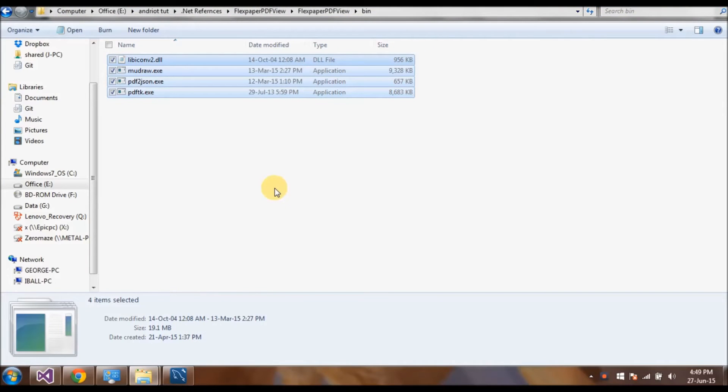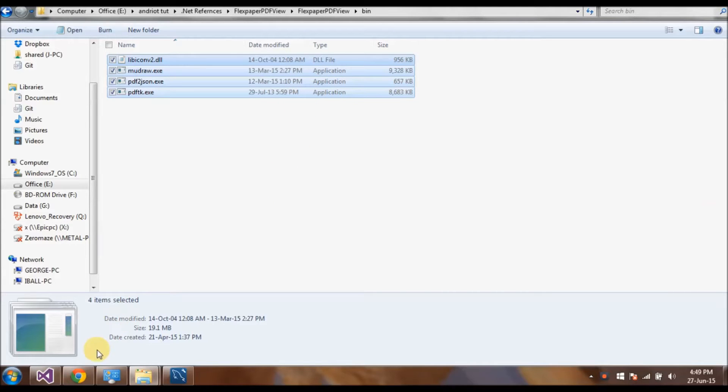Firstly you have to know what bin files should be added for the PDF viewer. These four files are must.